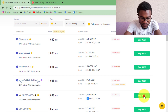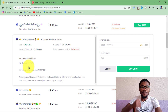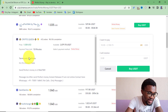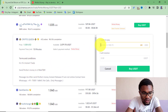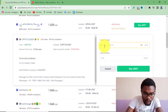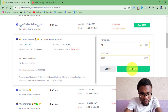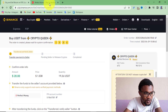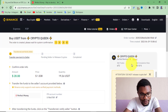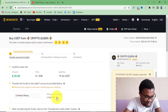Press Buy USDT. You can see the total time this transaction will take — about 15 minutes. Read the terms and conditions the peer has set. Enter the amount you want to transfer to your Binance account — I want to transfer $20. I'll be transferring $20 and receiving $19.26 on my Binance account. Press Buy USDT again. Now go to your Perfect Money account and send $20 to this person. First, copy the peer's Perfect Money account number.